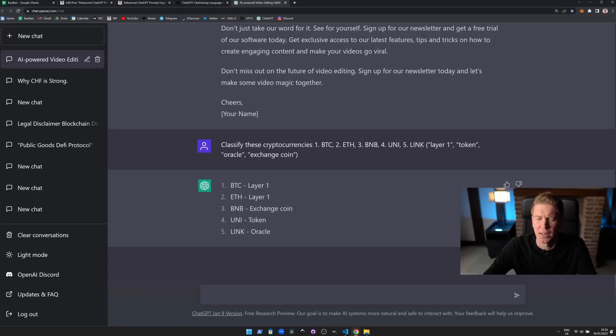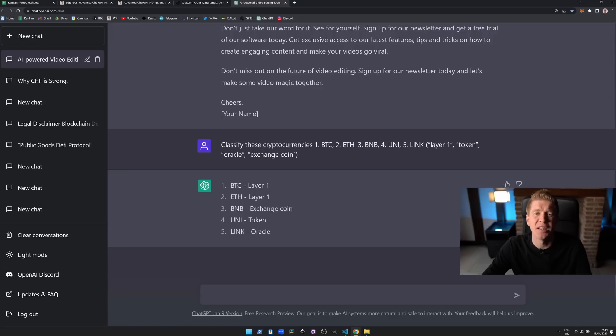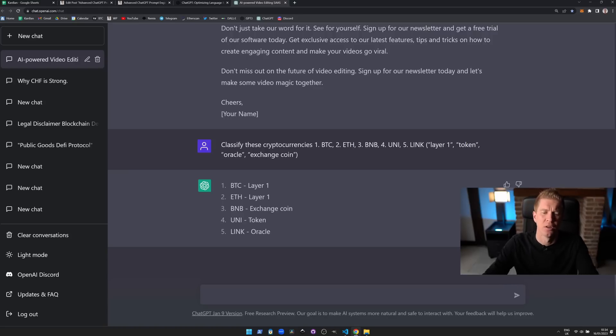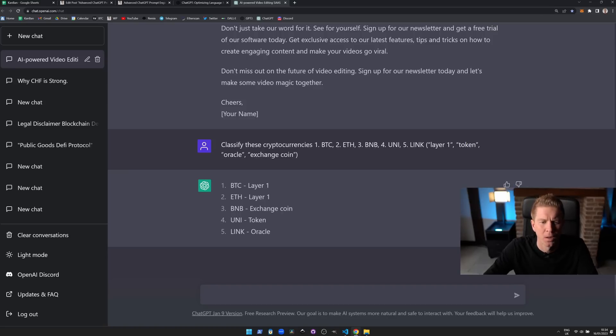So is it a layer one blockchain, a token, an oracle, or an exchange coin? And ChatGPT can actually classify these and put them into categories, which is really useful. I haven't explored this use case as much as I could have done.